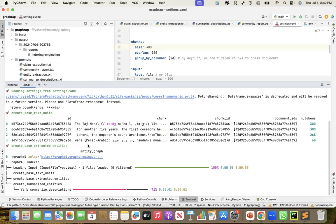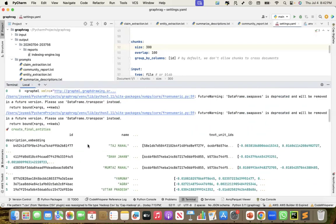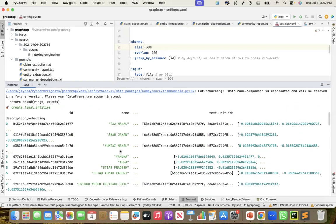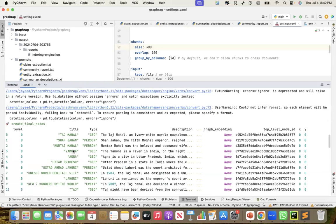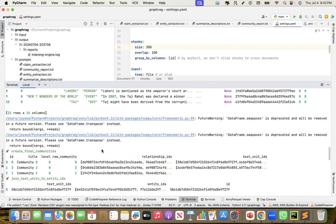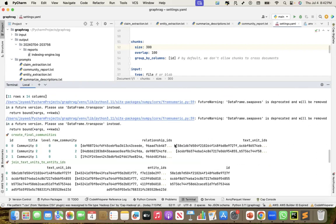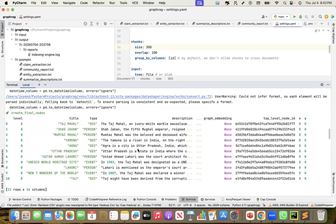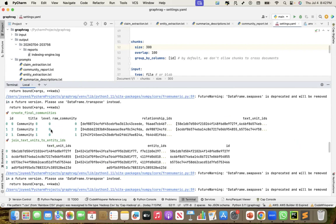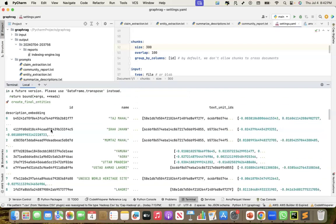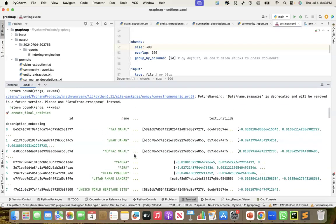It is extracting the entities. It has created embeddings for the text unit IDs, created the relationships, and shows entities along with their types and relationship IDs. Relationships and entities have IDs — that's how they are matched. These are the final nodes created from the text, along with the communities created and embeddings for the nodes. Now that indexing is completed, if I go to output, a new folder has been created. Under that we have the artifacts as parquet files.